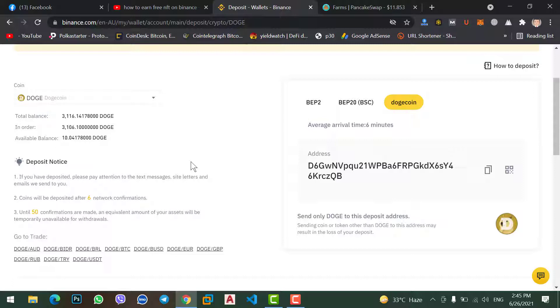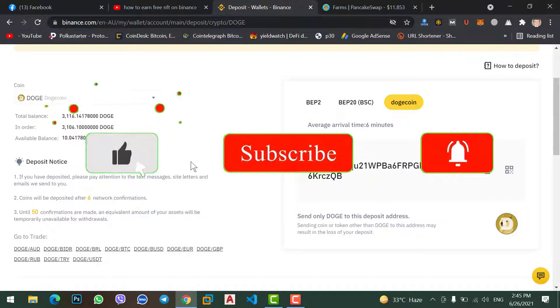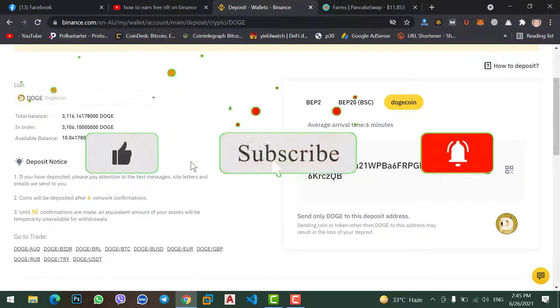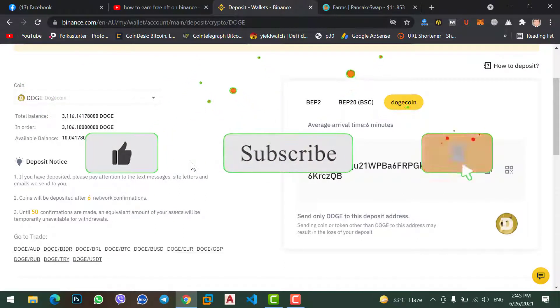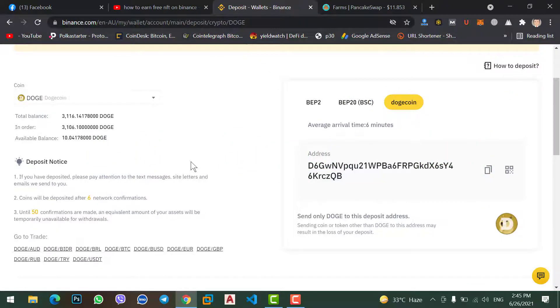So if you are new to this channel, don't forget to subscribe to our channel. Hit the bell icon to get notifications when we upload a new video. Till the next video, goodbye, see you.